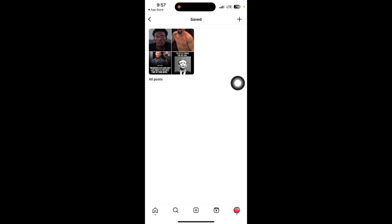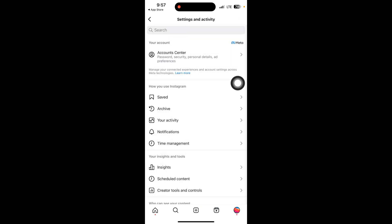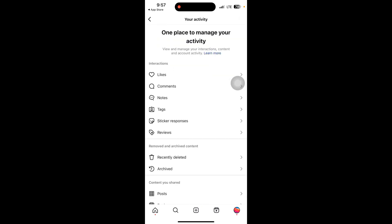Now you can see your saved posts here. Another method is your activity or interactions. Go to your activity option — Instagram keeps track of posts you have liked or commented on. Go to your profile and click on activity or interactions, like or comment, to see recently viewed content you have interacted with.